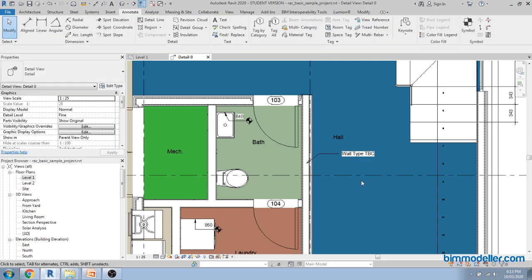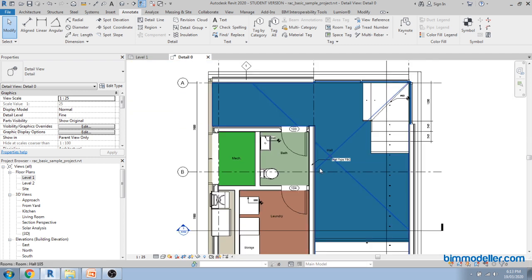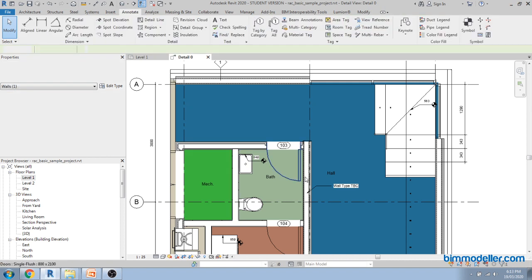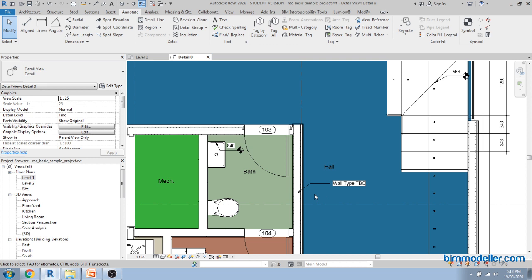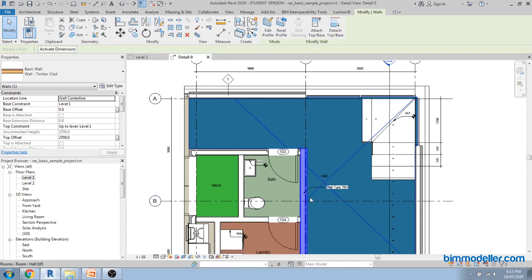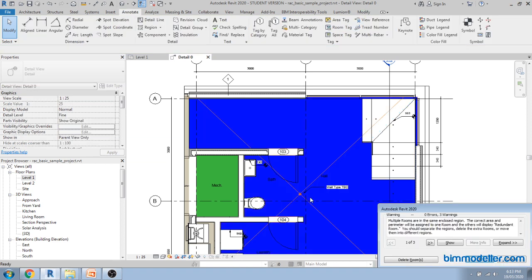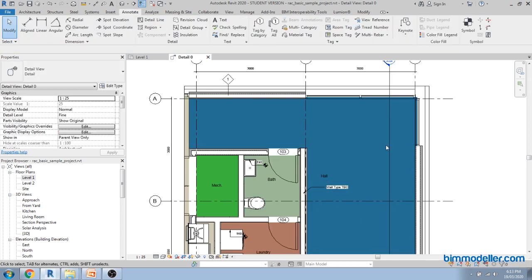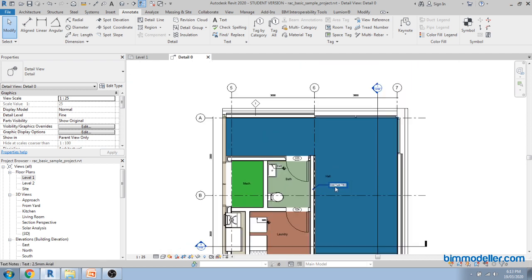The key difference between text and tags: if you want to show a description that is a property of your wall or element category, use a tag — the tag will automatically update based on element changes. Text will not update automatically based on the elements you have selected. If you delete a wall, the text remains in place, but if you delete an element like a staircase, its tag will be deleted as well. This dependency is the basic difference between text and tags.